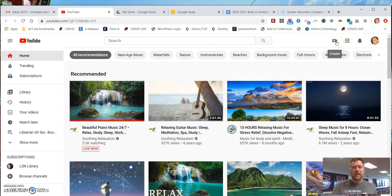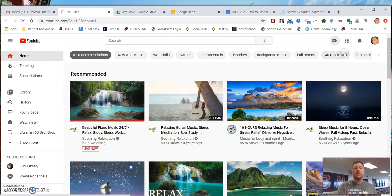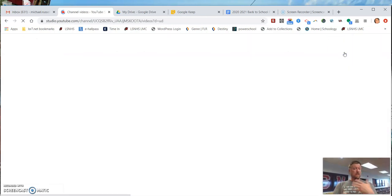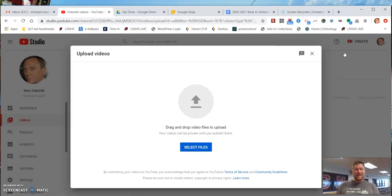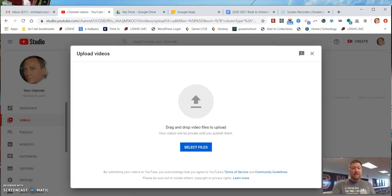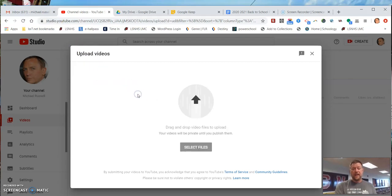Once you're here, we're going to click this video icon with the plus, create, and upload a video. Now, I'm assuming you've already made your video. There's a different tutorial for that. Put it on your desktop. Once it's on your desktop, we're going to click and drag anywhere into that field.